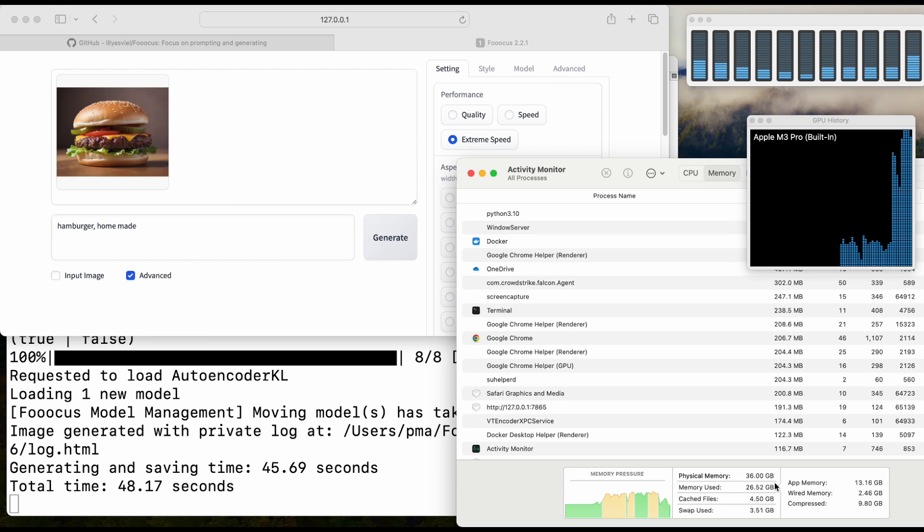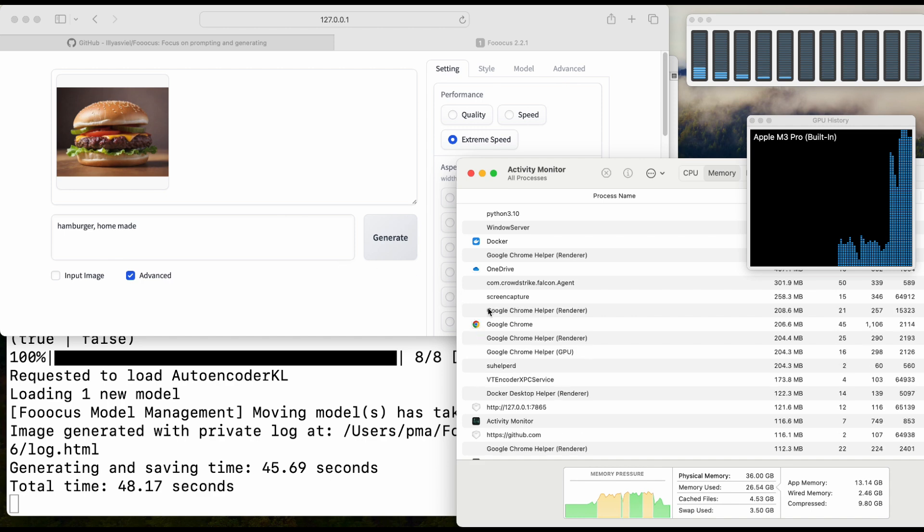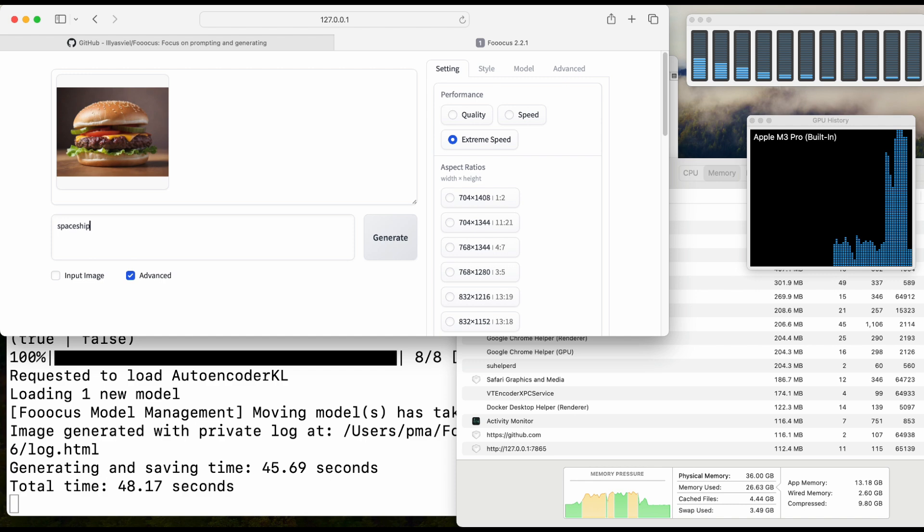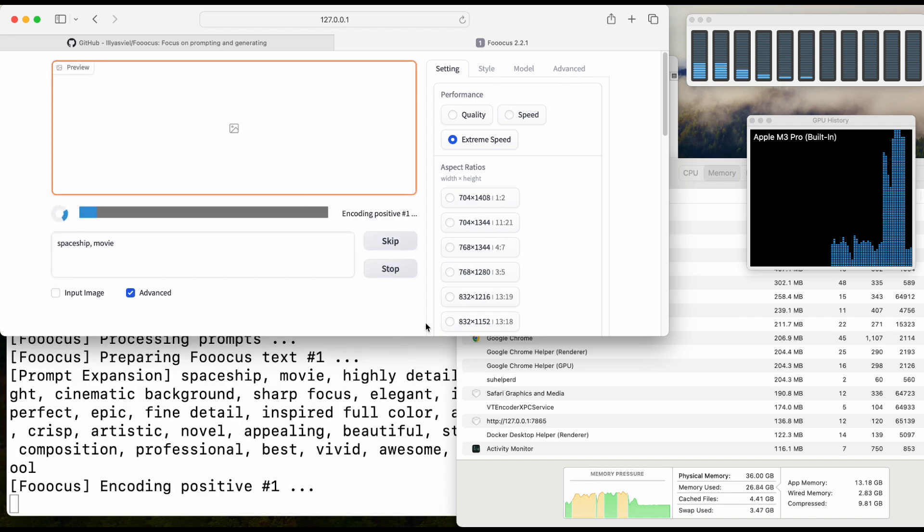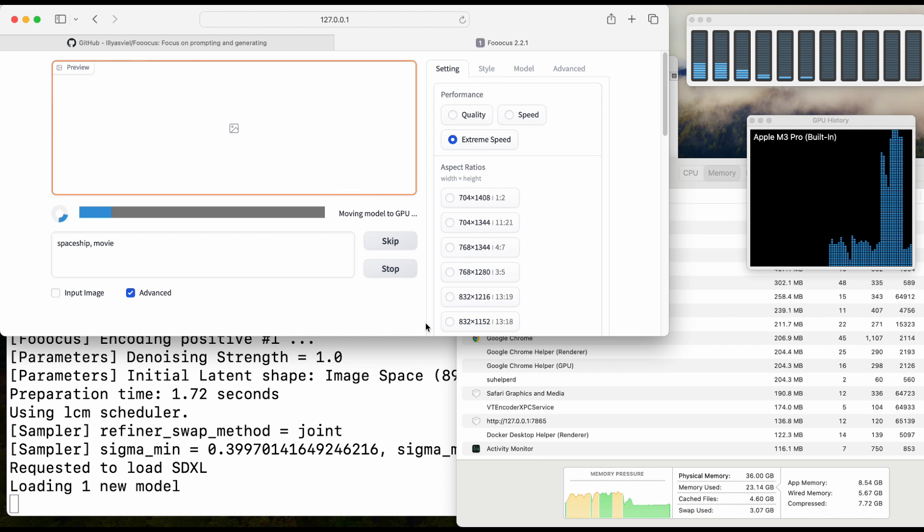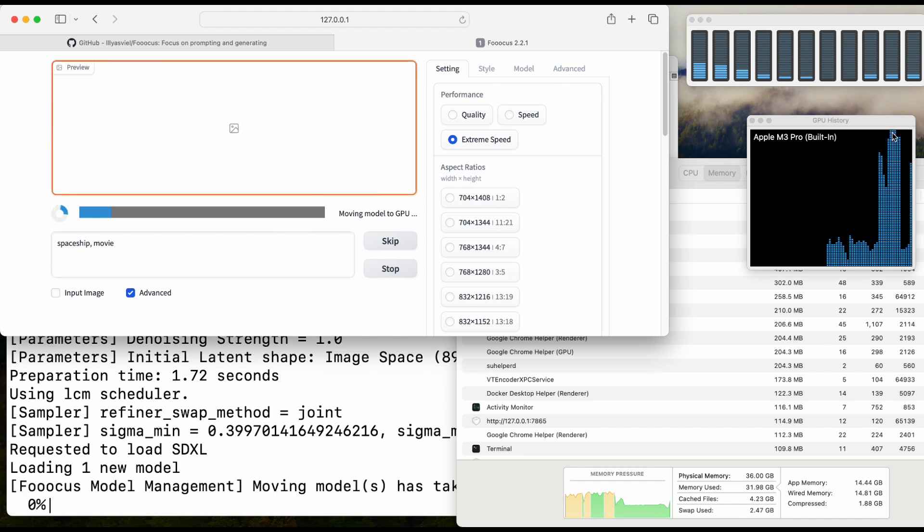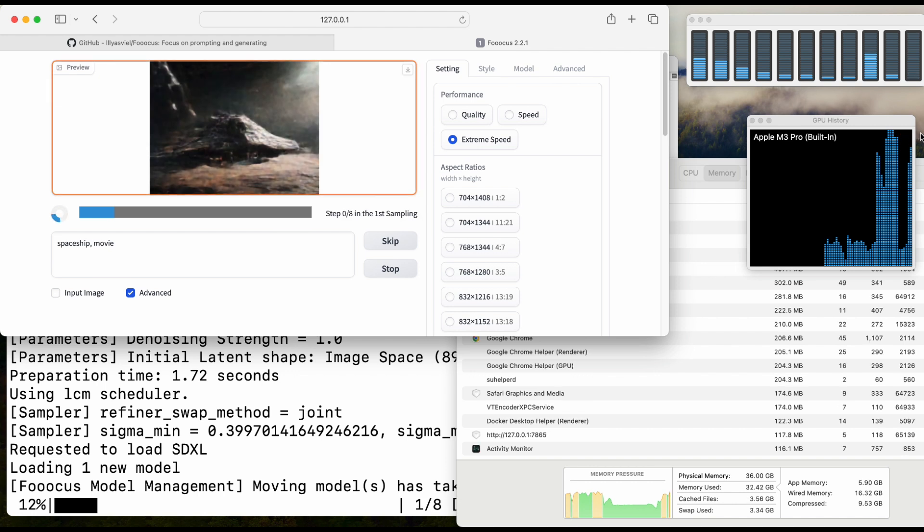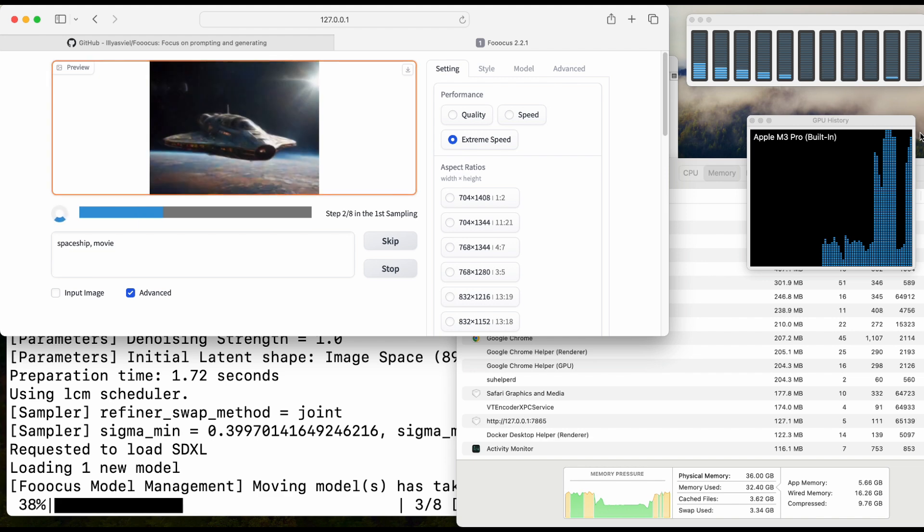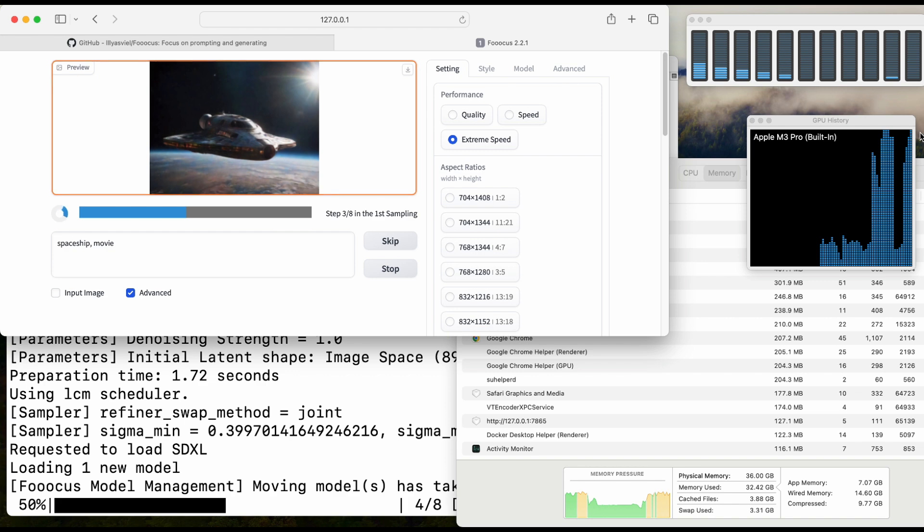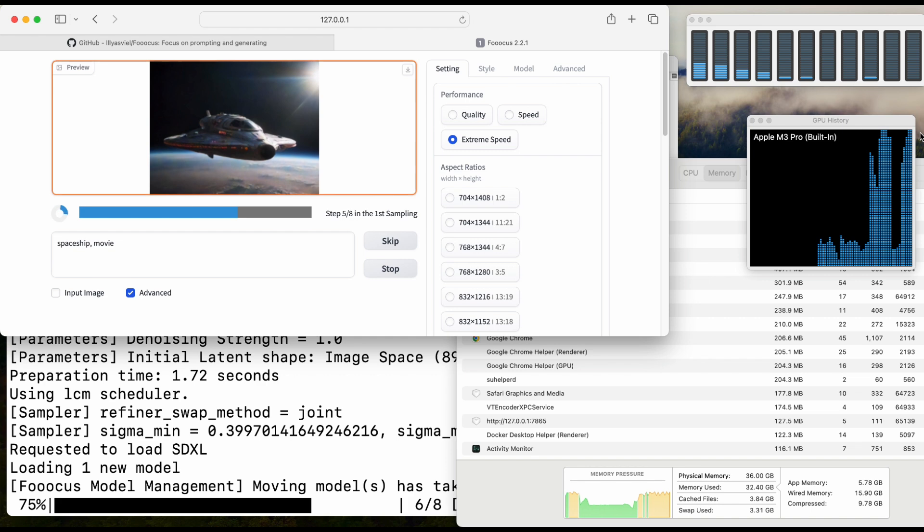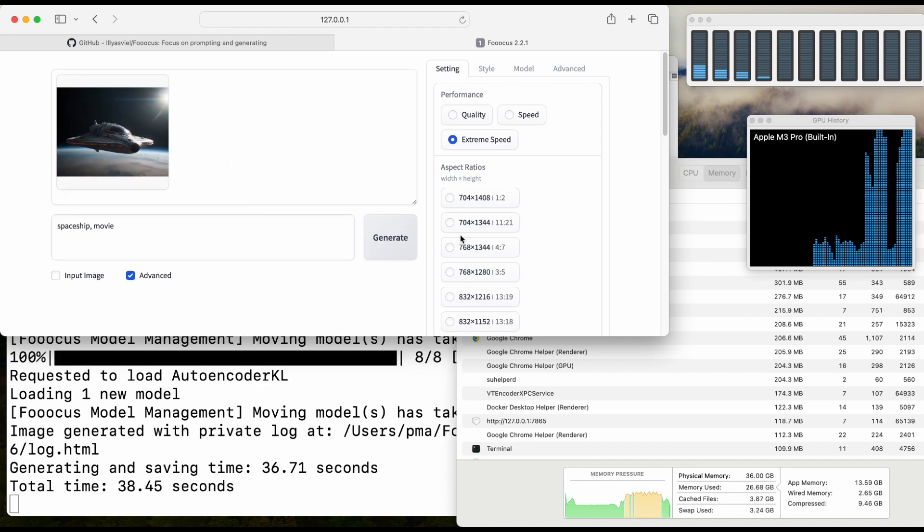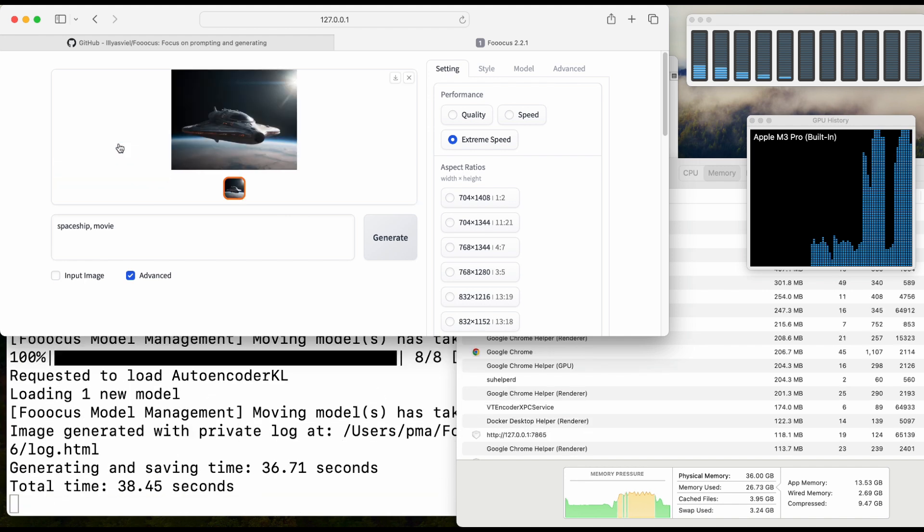Okay, we see total time is 48 seconds to generate one image, which is not too bad. Let's generate another one. We do see that the GPU utilization is around 99 to 100 percent. Okay, so 38 seconds.